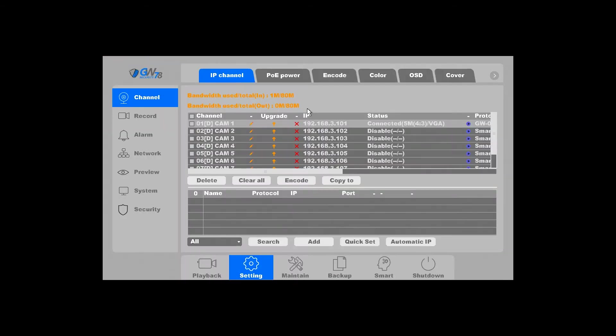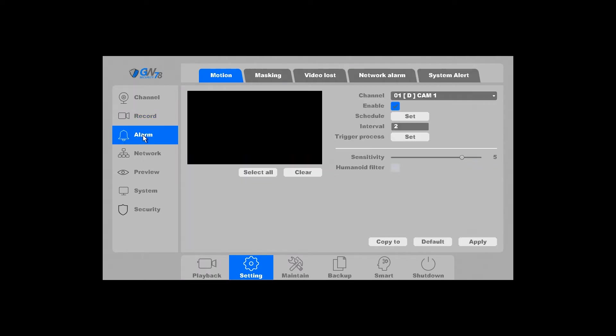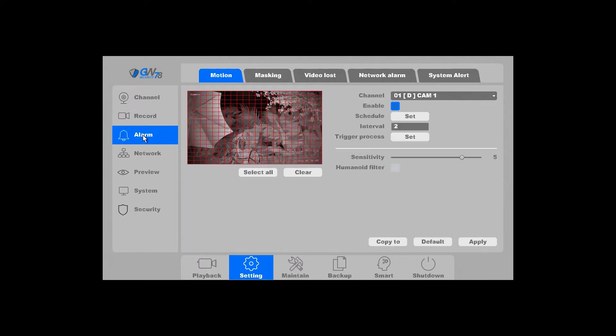First, you're going to want to go over to Alarm, and by default, it should be at the motion area.